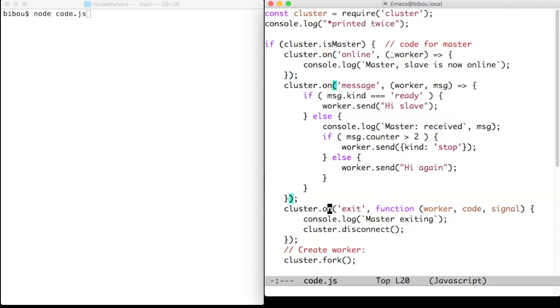We use one on exit and then we fork the slave to create it and run it. The online event signals that a new slave is coming online.